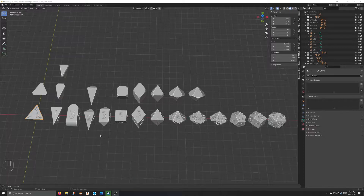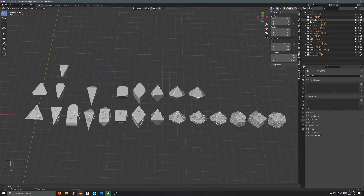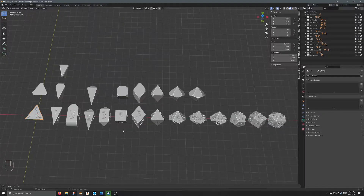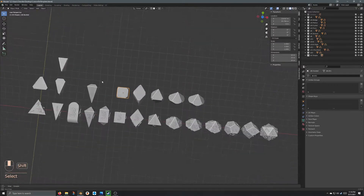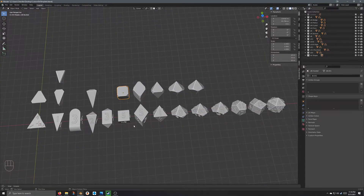Otherwise, for those of you with more beginner to intermediate Blender skills, this may also be something that you are more comfortable with. So let's take a look at this. First off, I have directories here with every single die, and then a few alternate shapes — more common ones that I'm going to have for all of these shapes as well, with more facets.